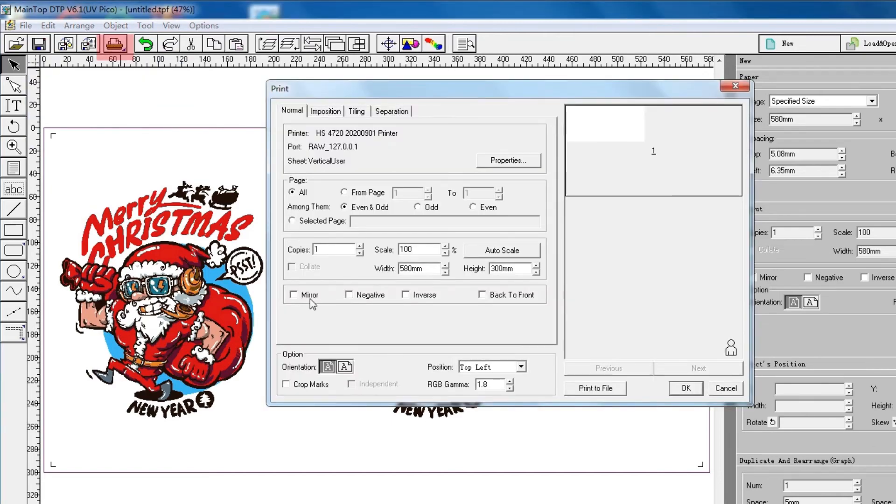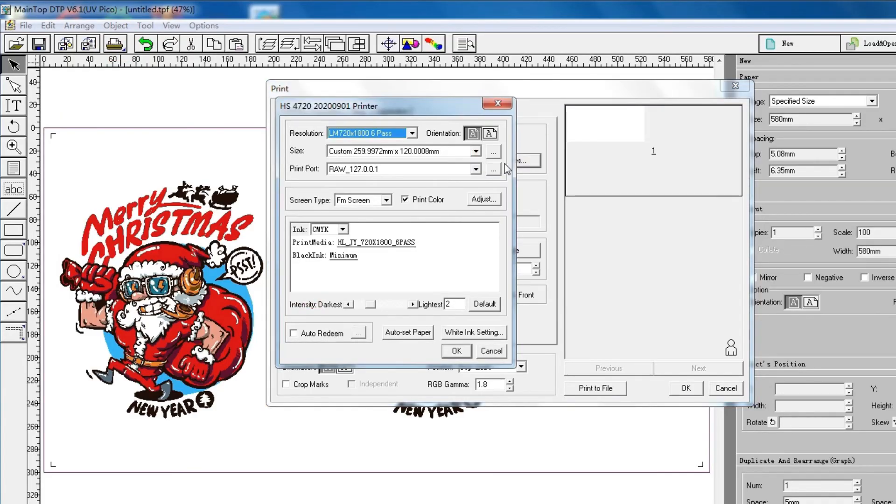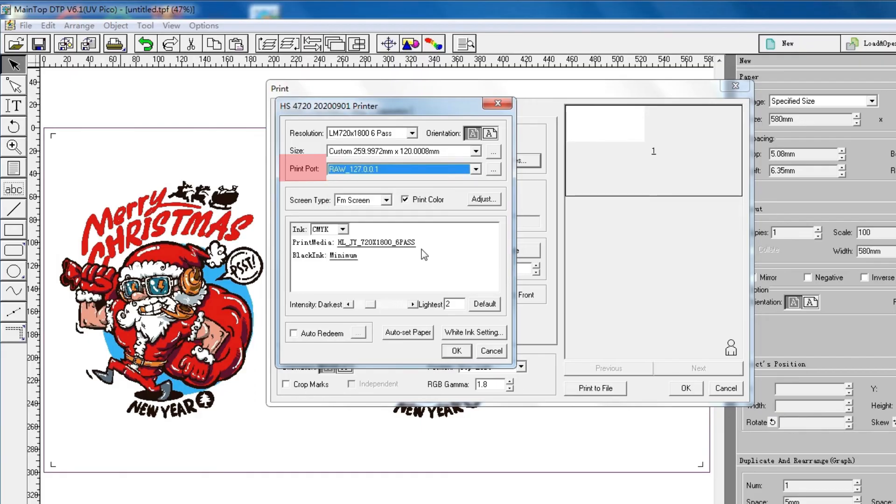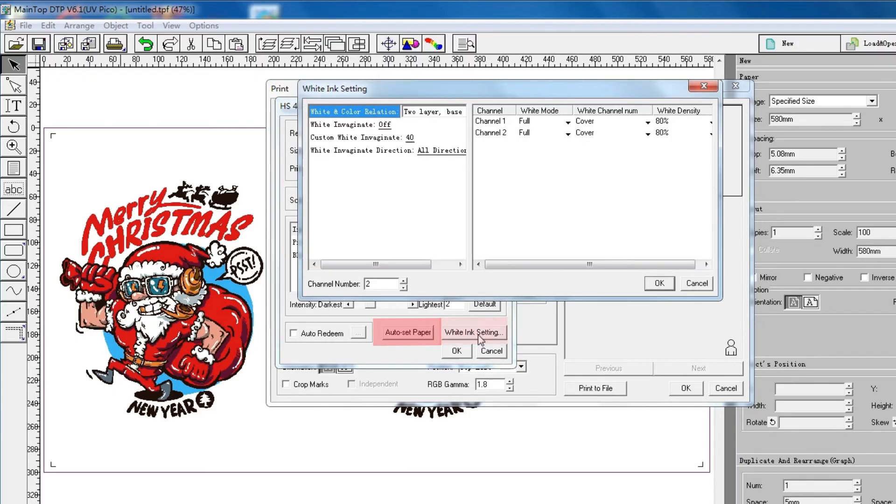Select Mirror Print. Open Properties. Select Print Part. Then click Auto Set Paper. And set White Ink here.